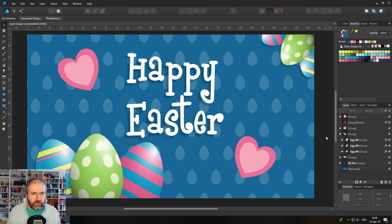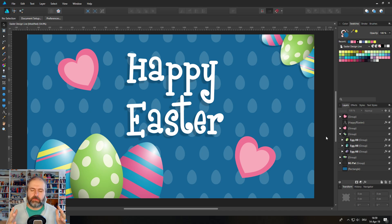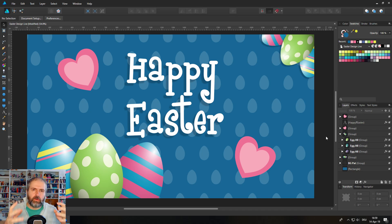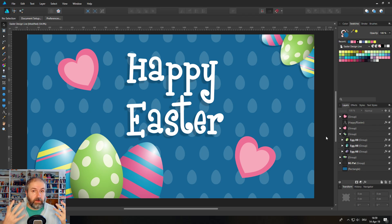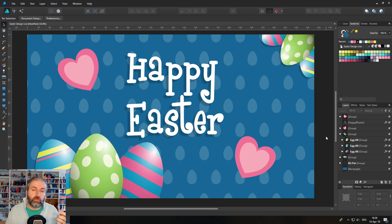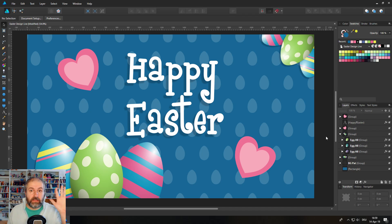And that was the Easter design. You can play around a lot more with different designs that you can paint onto the eggs with these simple shapes — I showed you the basics. Be playful and join our Reddit group where you can post your creations. I'm really looking forward to seeing what you've made. See you in the next tutorial. Bye!